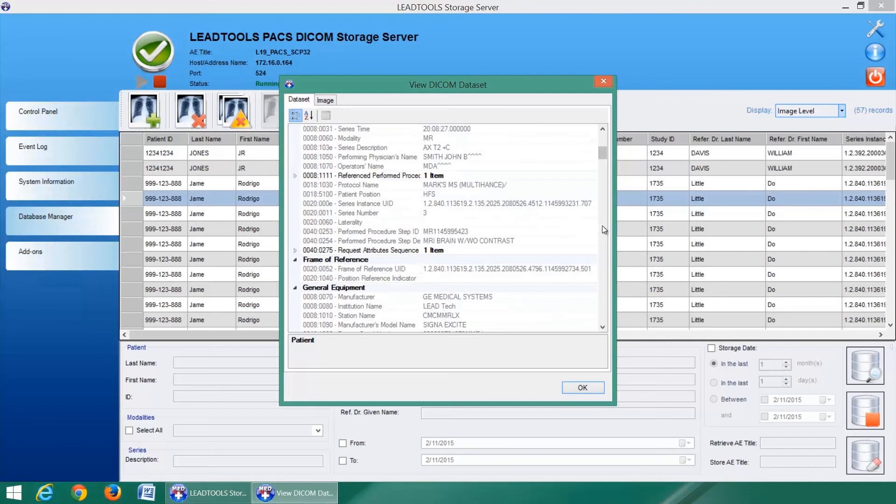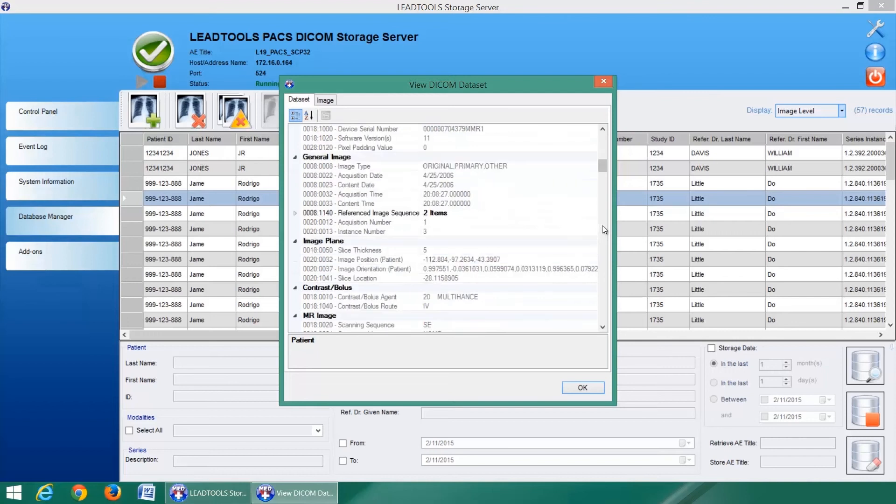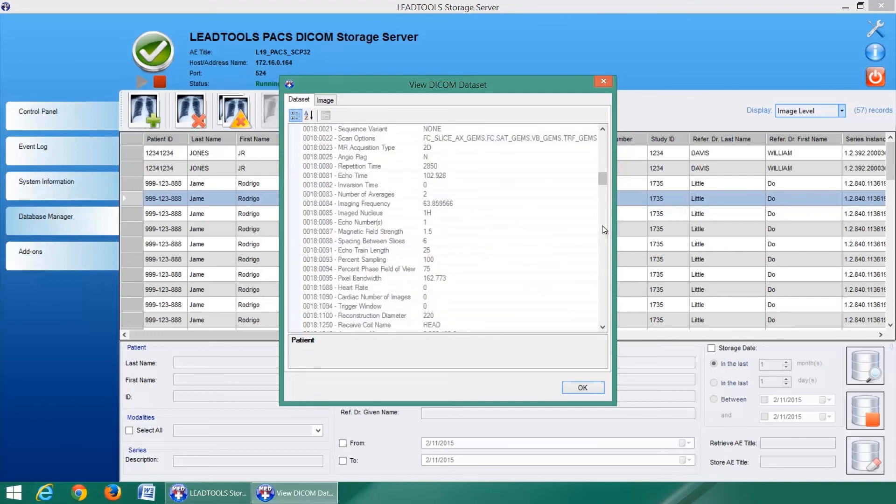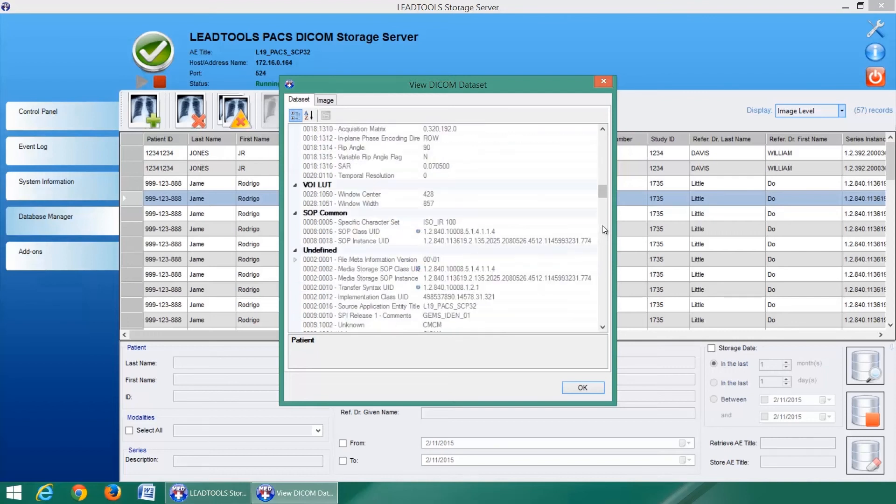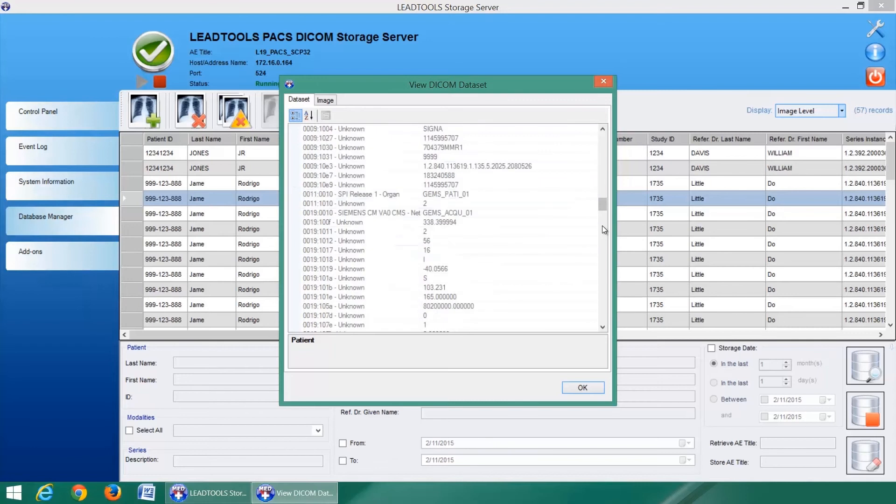Additionally, each DICOM dataset and its tags can be viewed and includes an image preview window with window leveling and zooming enabled.